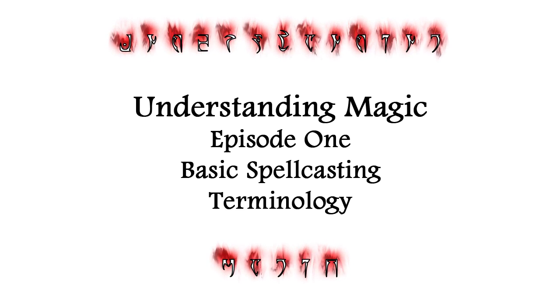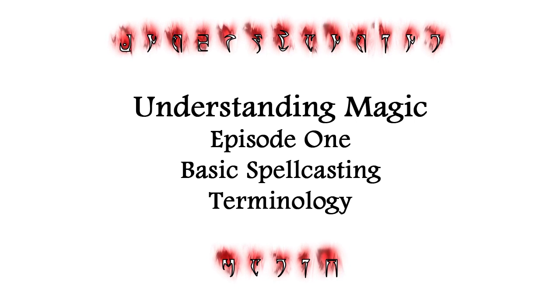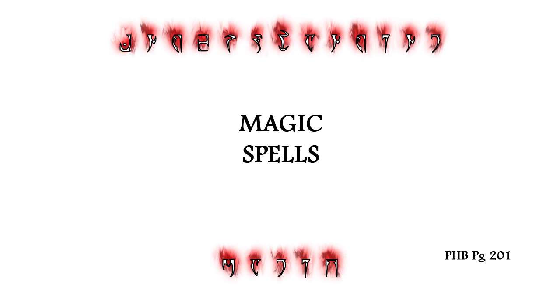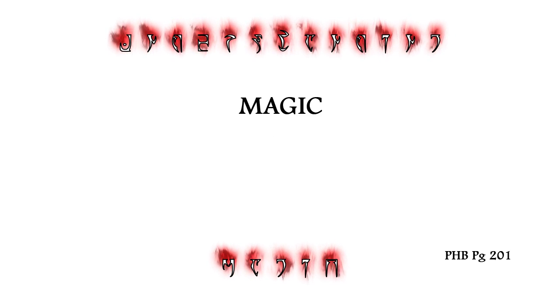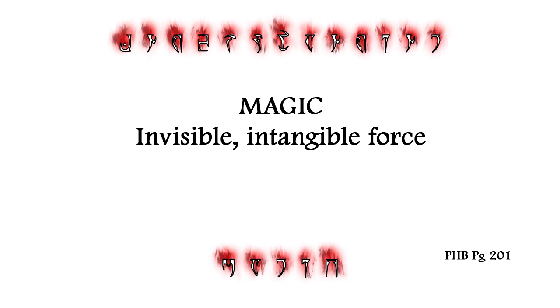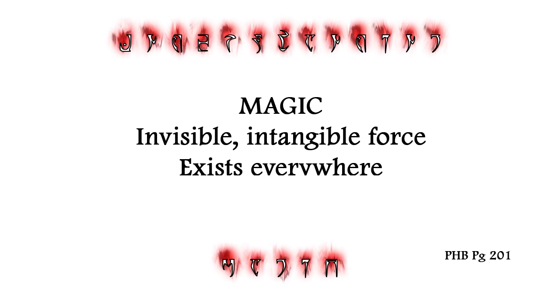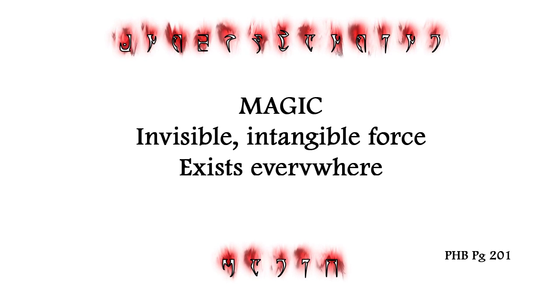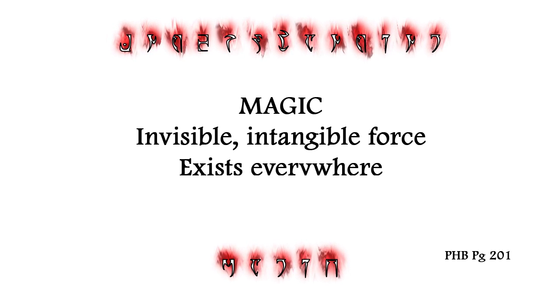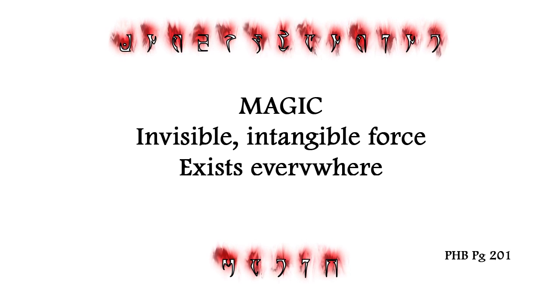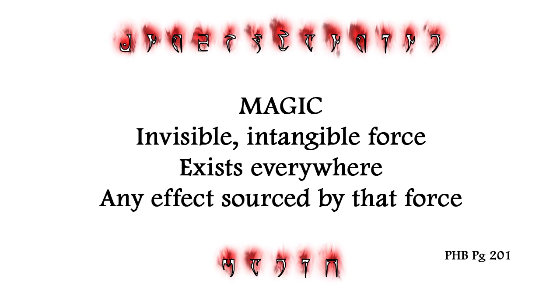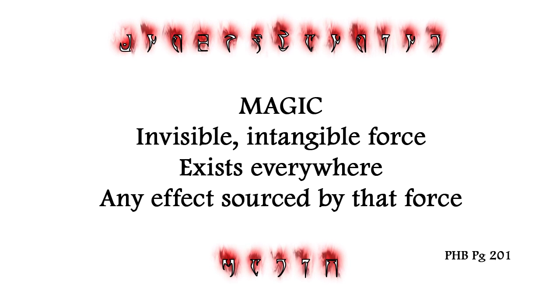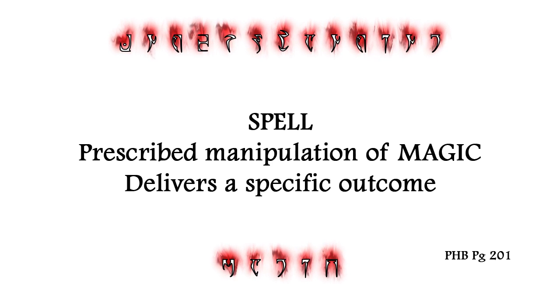The first three foundational terms are Magic, Spells, and Casting. Magic is the invisible and tangible force that exists everywhere in the world of Dungeons & Dragons. It is also the term used to describe any effect sourced by that force.